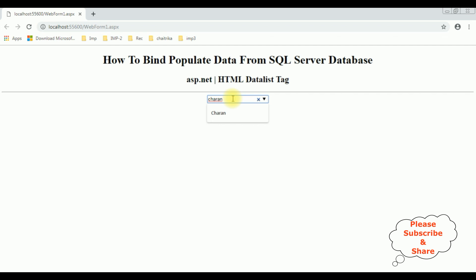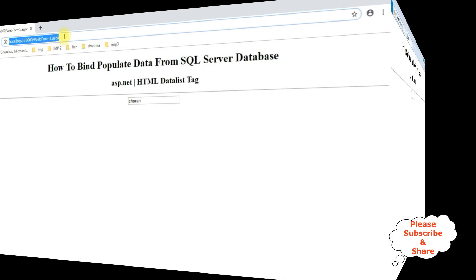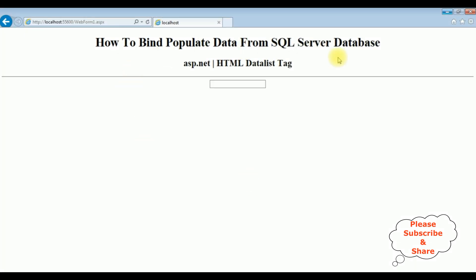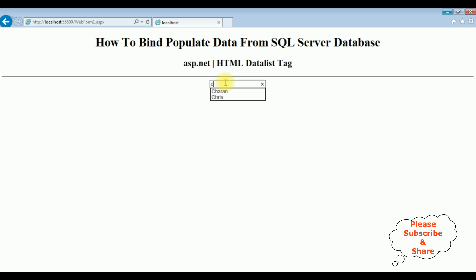Let's copy this URL and check the output in Internet Explorer. Notice when I mouseover I'm not getting any dropdown arrow, but when I focus on the text box control you get the dropdown list. When I type 'P' it shows Peter and Charan.